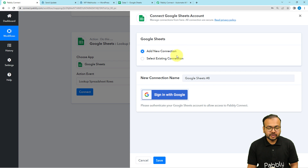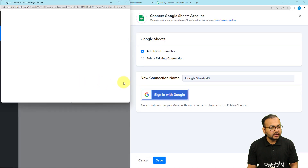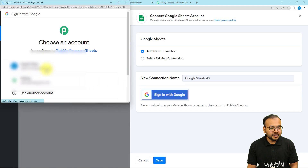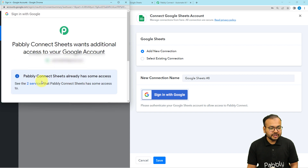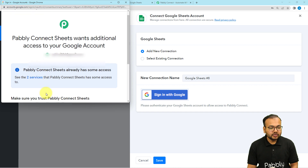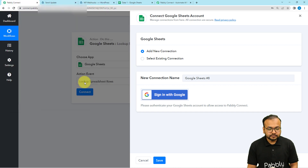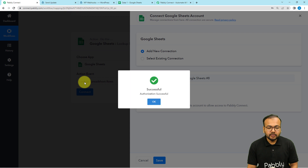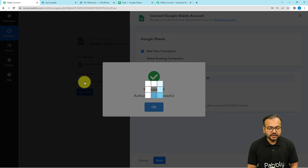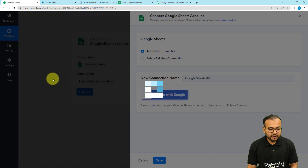Click on Connect and connect with Google Sheets. Select 'Add New Connection,' then click 'Sign in with Google.' Select the Google account with which you created the spreadsheet, provide the additional access required to make this connection, and click Continue. You will be connected and the authorization will show as successful.